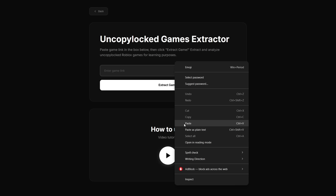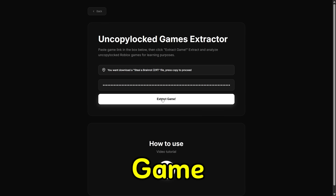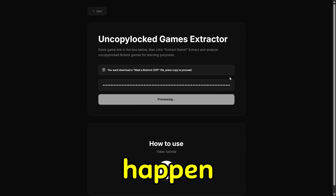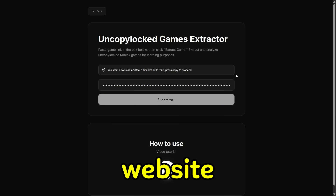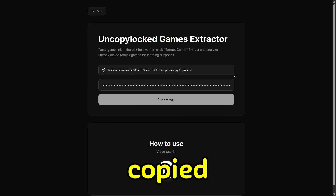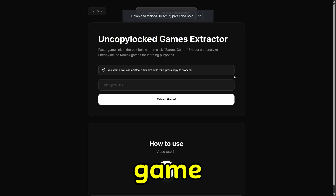Now, go to our website and paste what we copied. Click Extract Game. The download will happen instantly because you've already provided the website with the game information in the copied file, instead of just pasting the game ID.